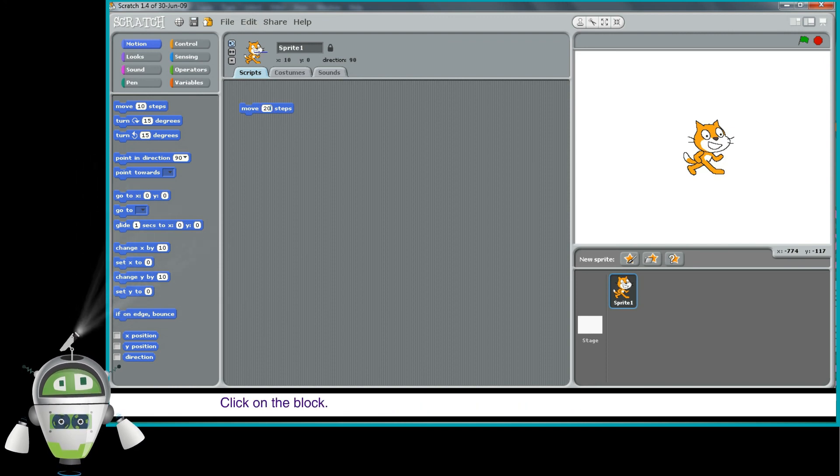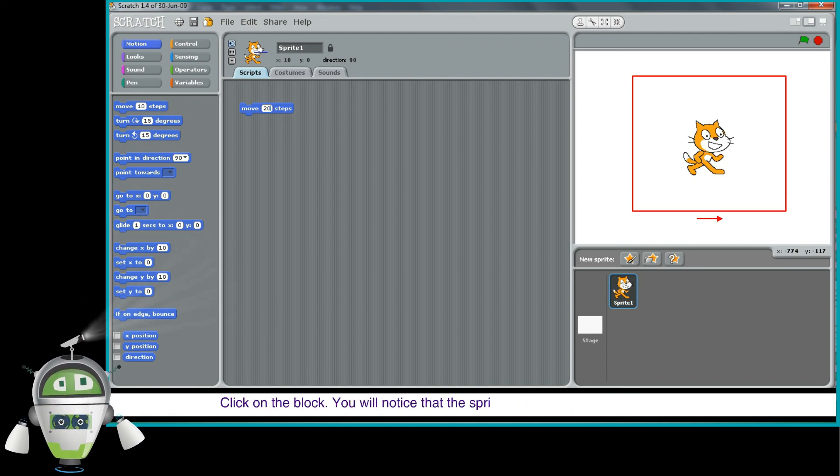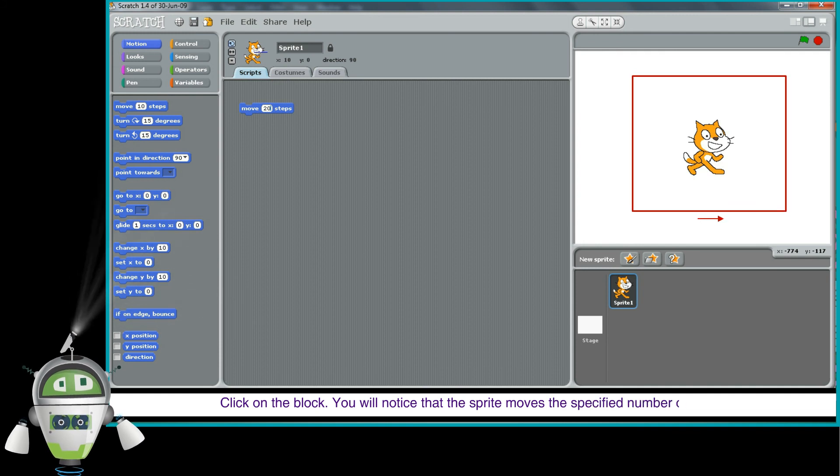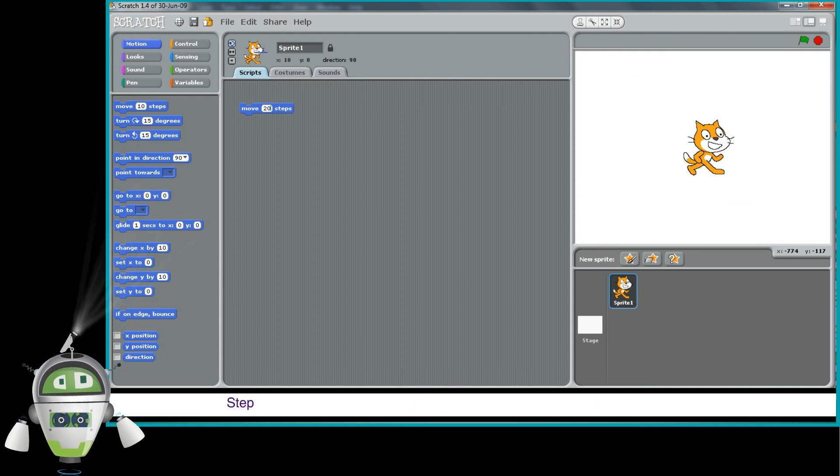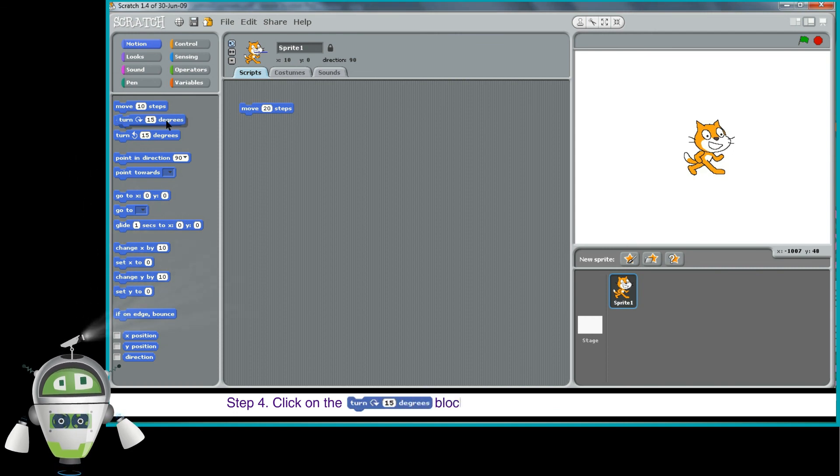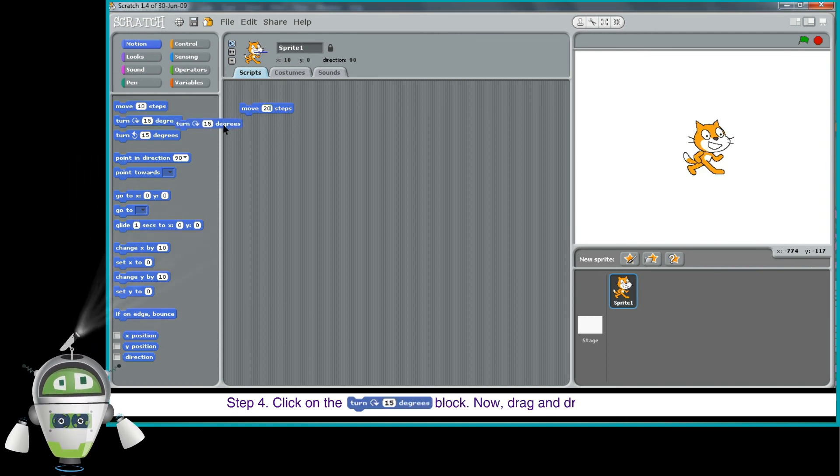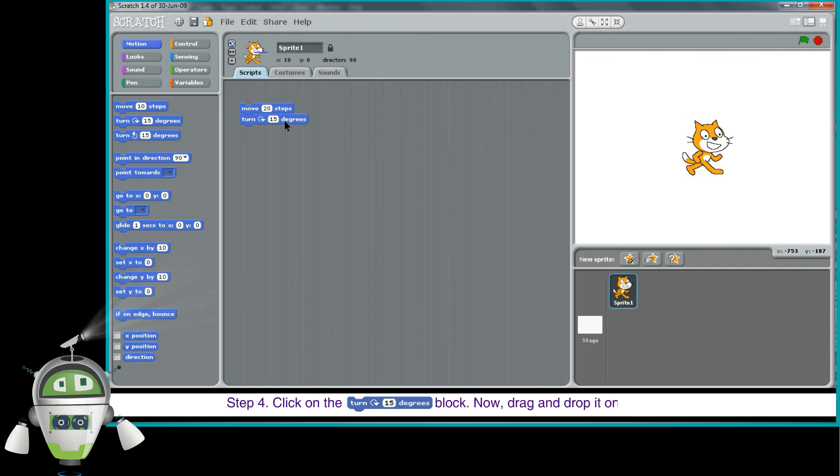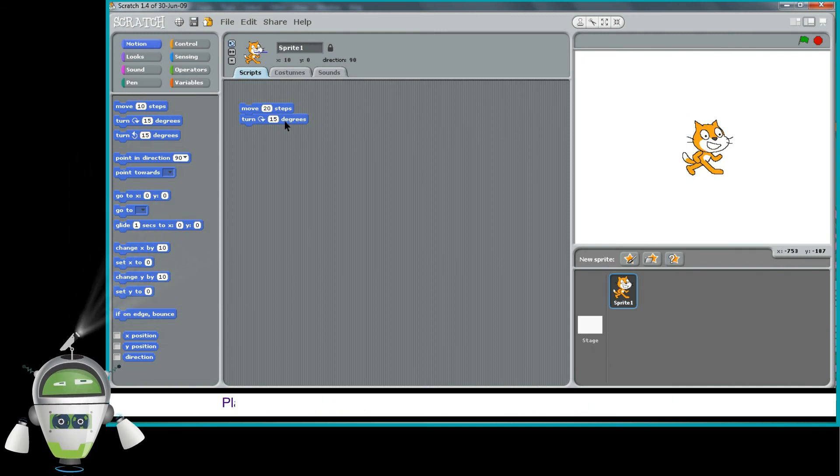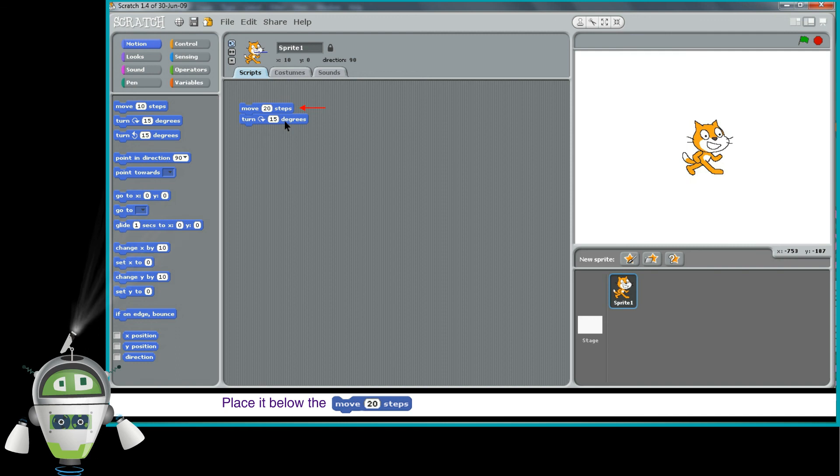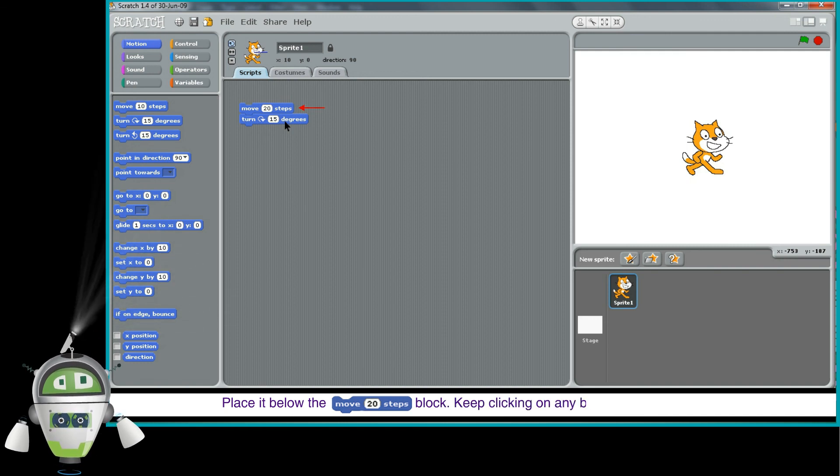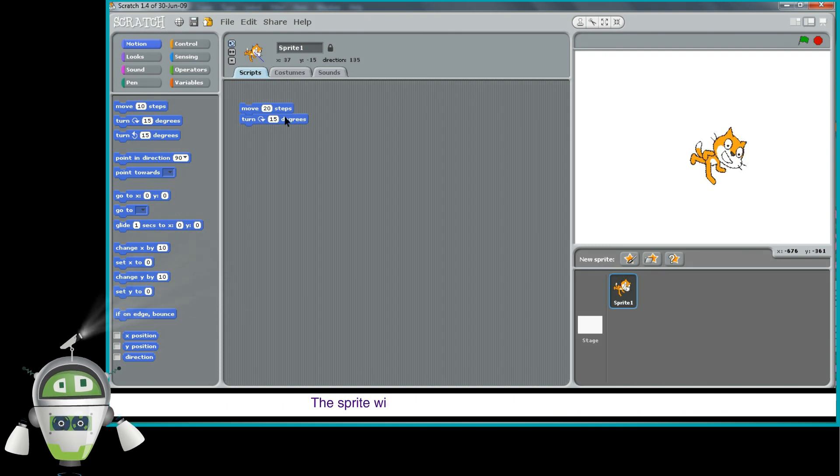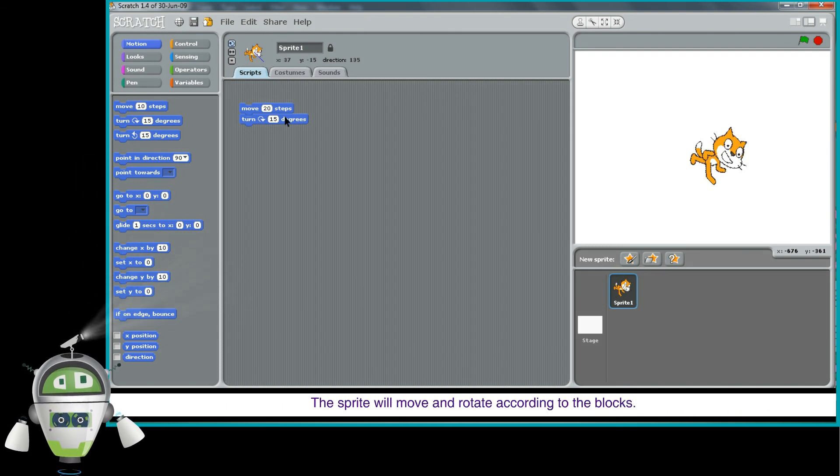Click on the block. You will notice that the sprite moves the specified number of steps. Step 4: Click on the Turn Right 15 Degrees block. Now, drag and drop it on the script's area. Place it below the Move 20 Steps block. Keep clicking on any block in the script's area. The sprite will move and rotate according to the blocks.